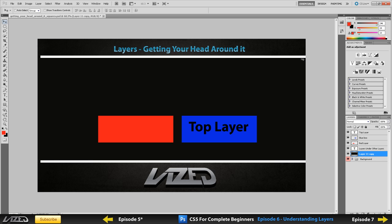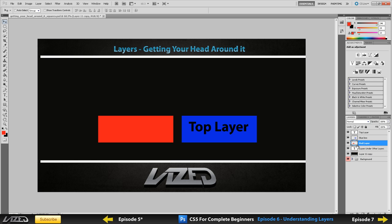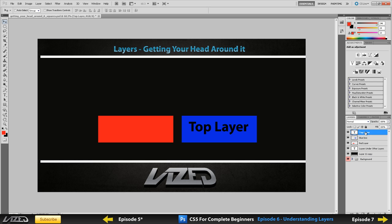Then I have another layer which is in between these white lines, which is completely black and is covering up my background. You can see this one has a texture and this one doesn't because it's covered up. But because my red box and blue box are on top of this layer, you can still see those boxes because they are on top, not underneath. Whereas my background is underneath that, so you can't see anything underneath it.